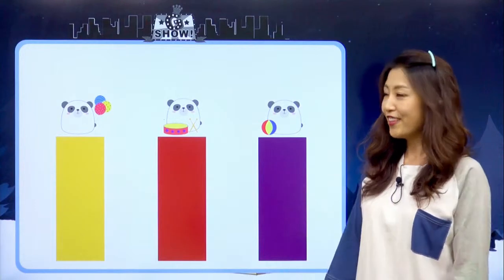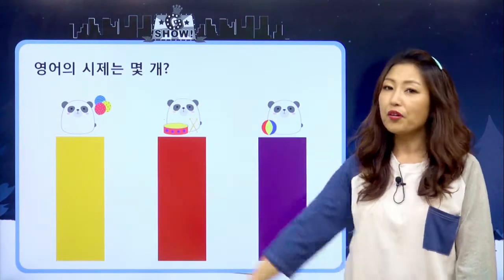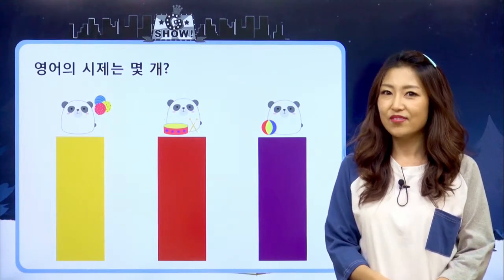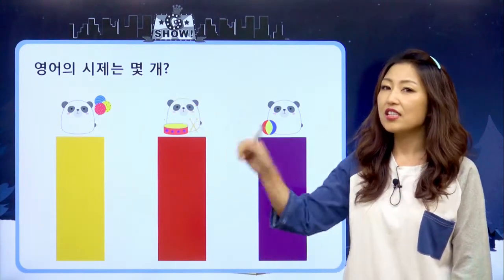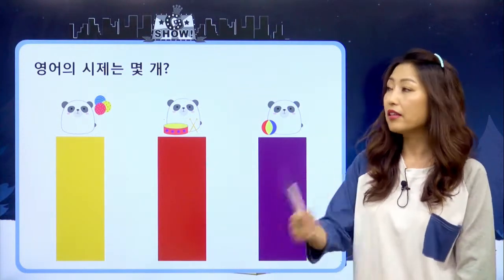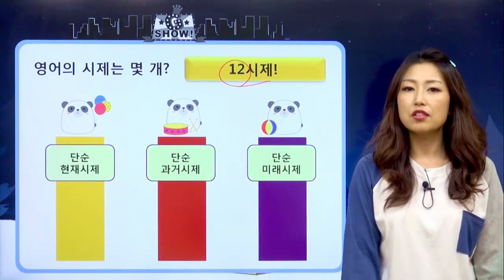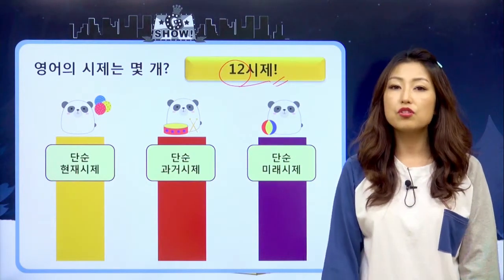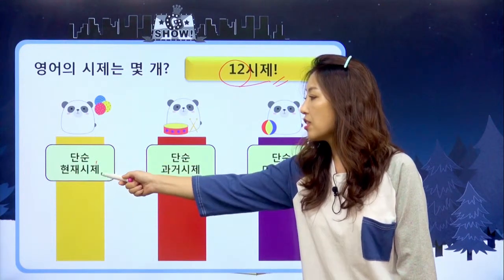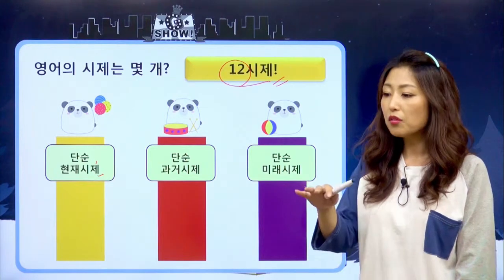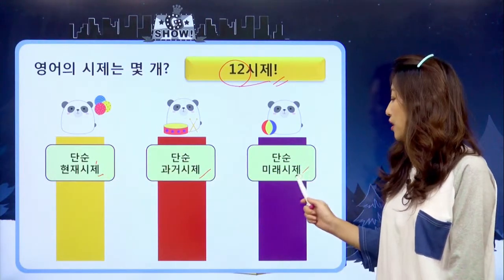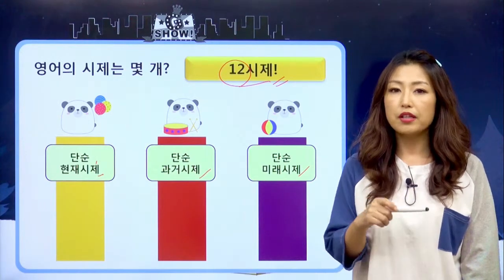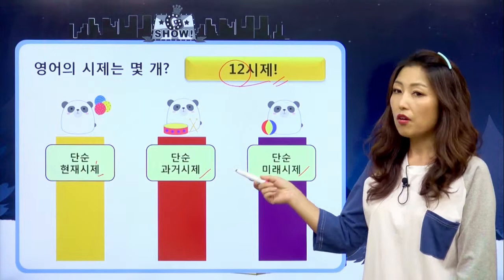영어에서 시제는 몇 개일 것 같아요? 현재, 과거, 미래 세 개요? 혹은 여섯 개? 영어에서의 시제, 즉 시간을 단위로 묶어서 사용하는 방법에는 총 12개가 있어요. 영어의 열두 시제라고 불러요. 단순 현재 시제, 단순 과거 시제, 단순 미래 시제가 있어요. 우리가 현재, 과거, 미래라고 부르는 일반적인 단순 시제를 의미해요.